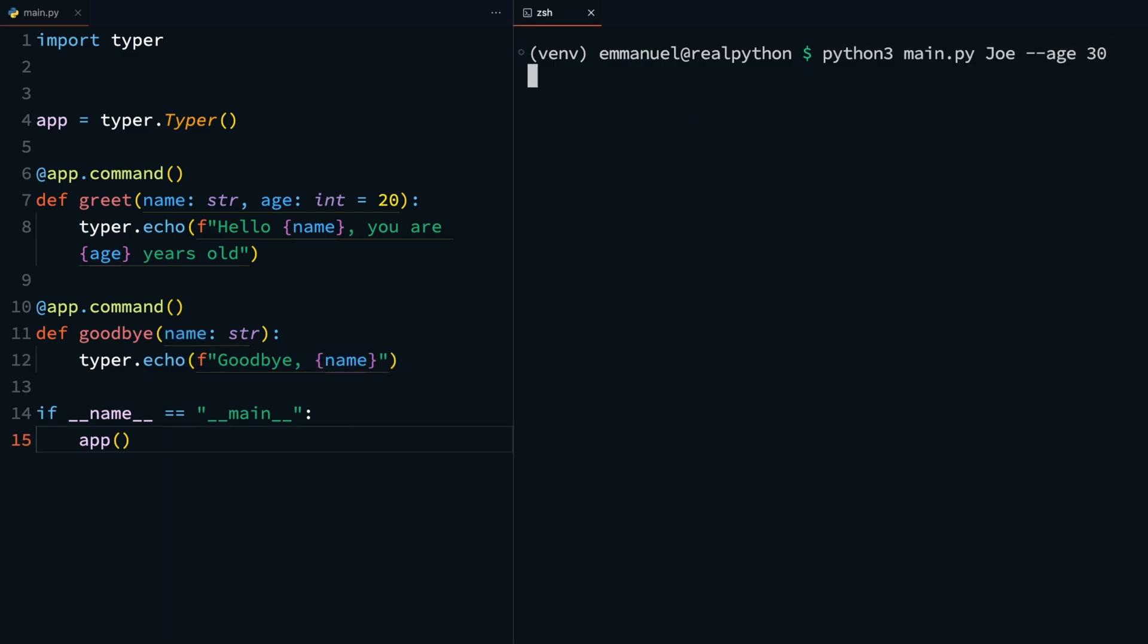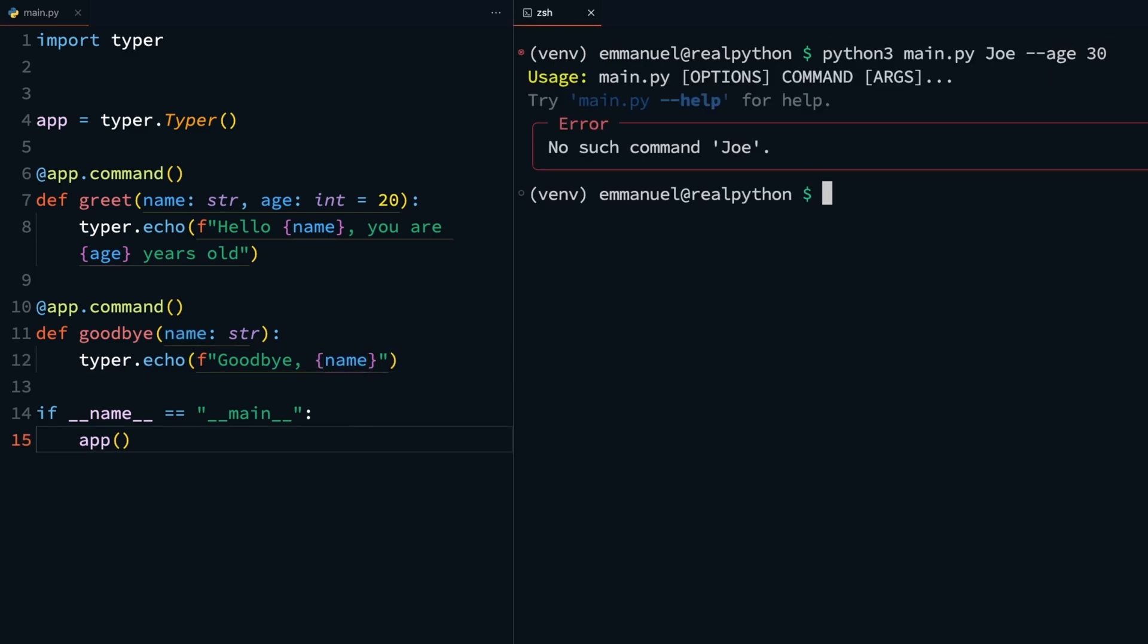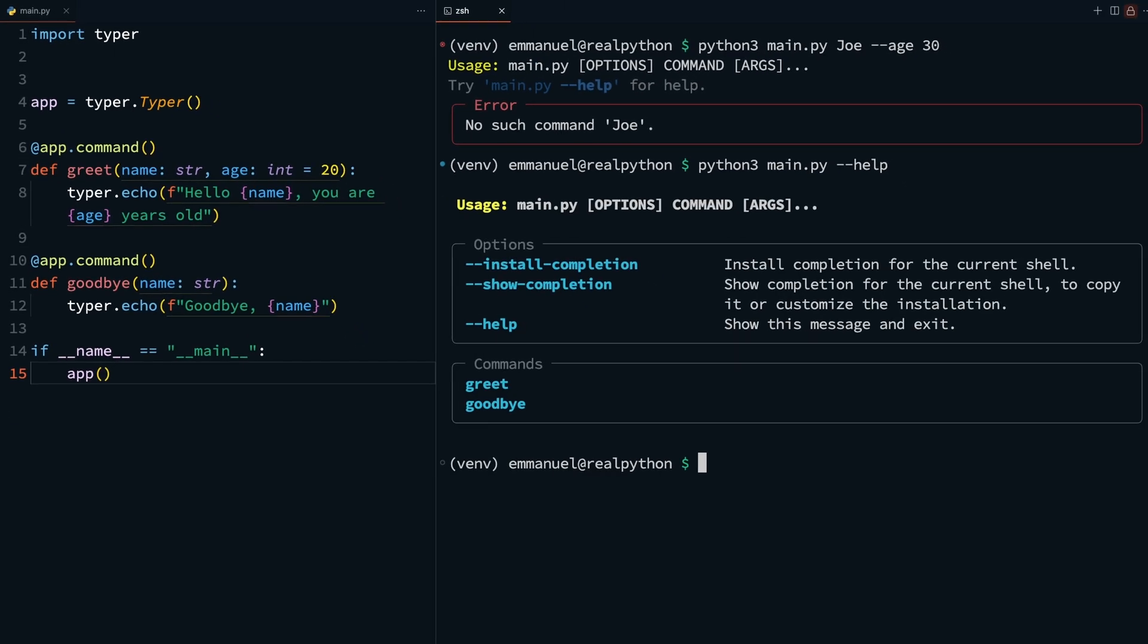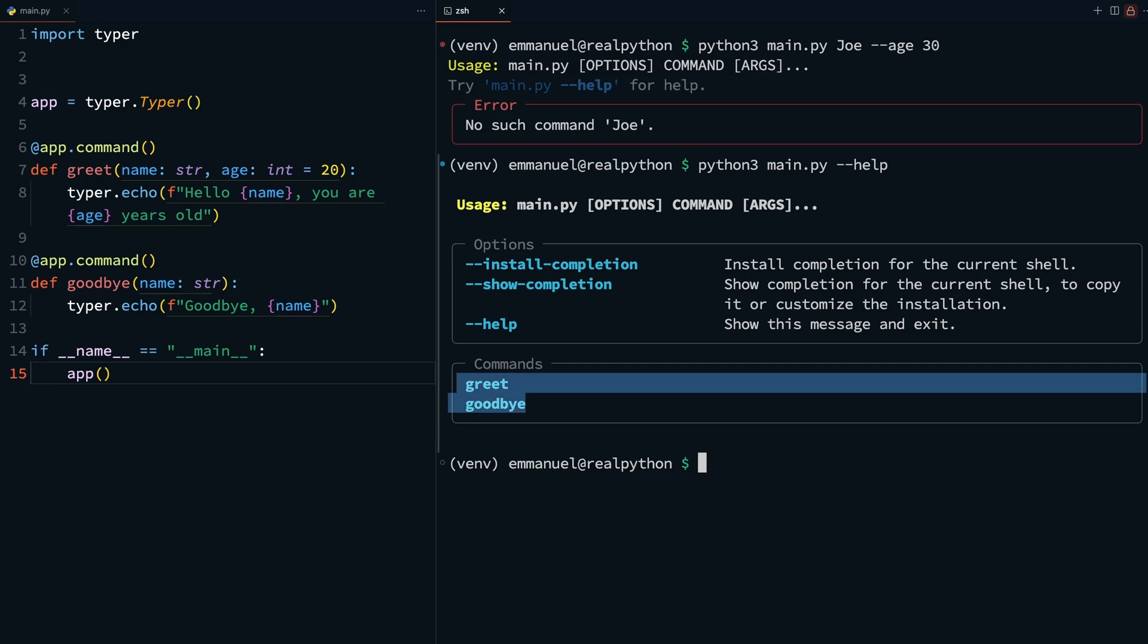If you run this like you did before, you will get an error: no such command Joe. Meaning that something is not right and you need to call the command. To check what your application now requires, you can go back to the help documentation with python3 main.py double dash help. You should now see what your application needs: a list of all the available commands that you have, greet and goodbye.